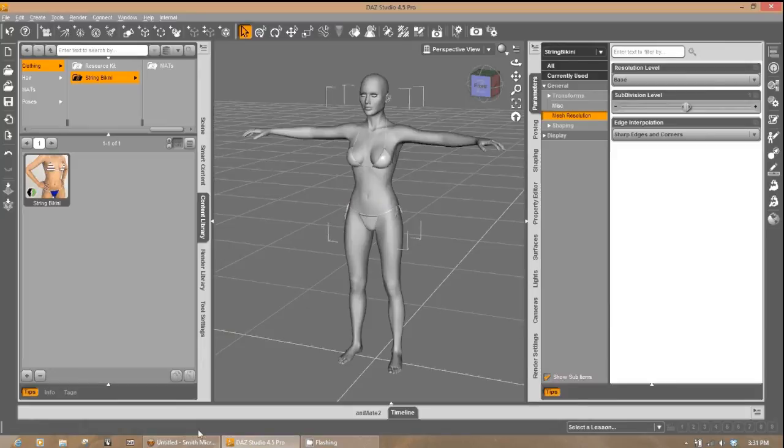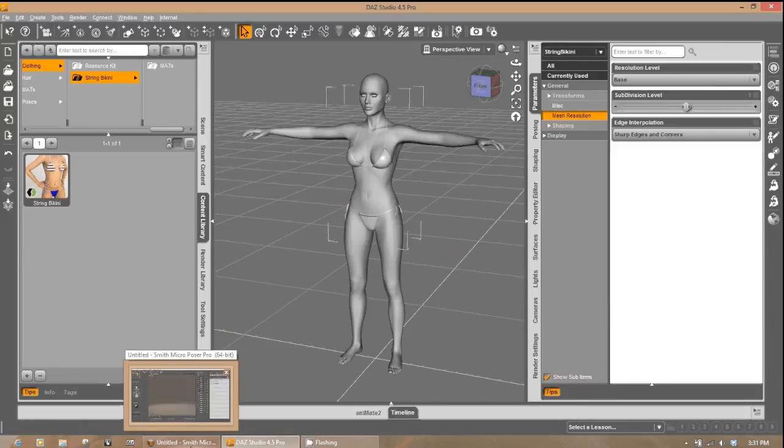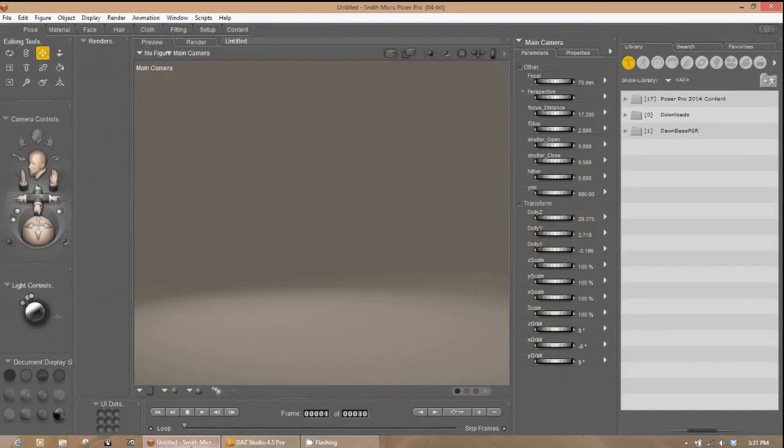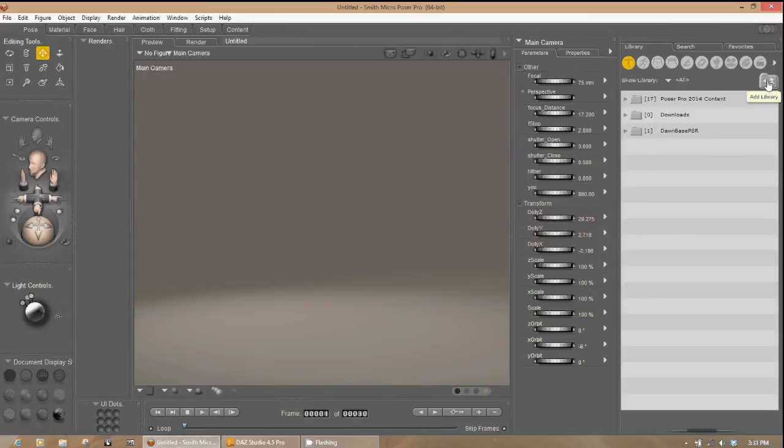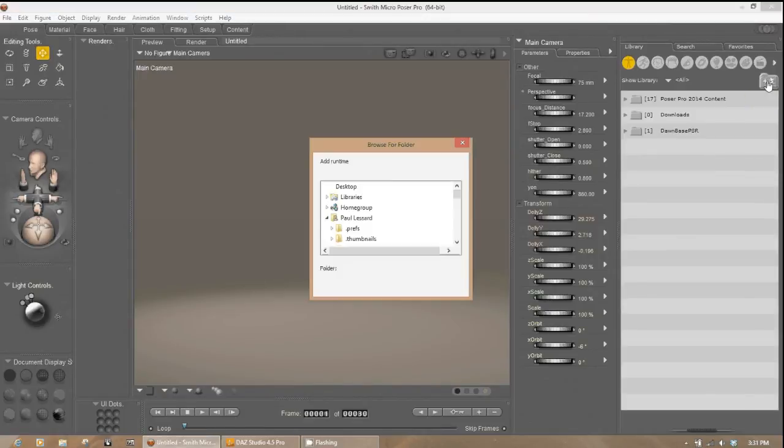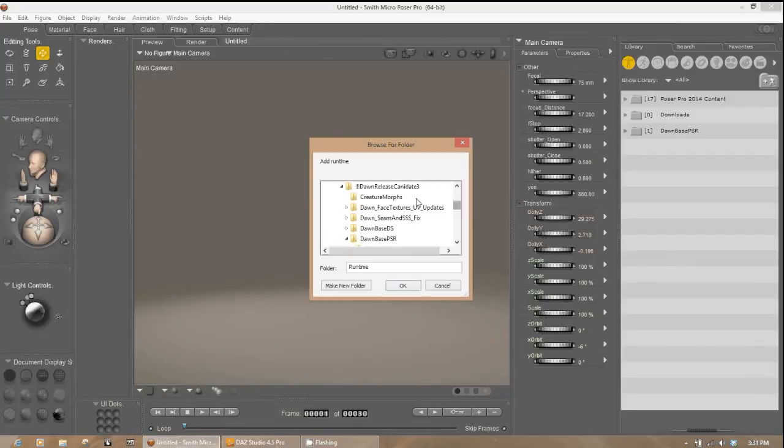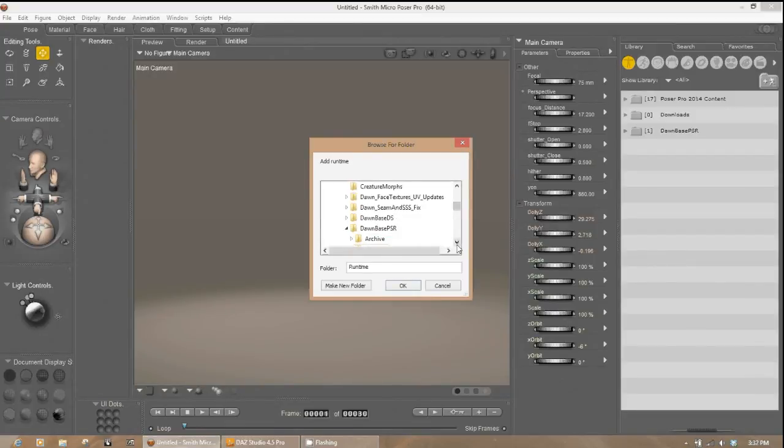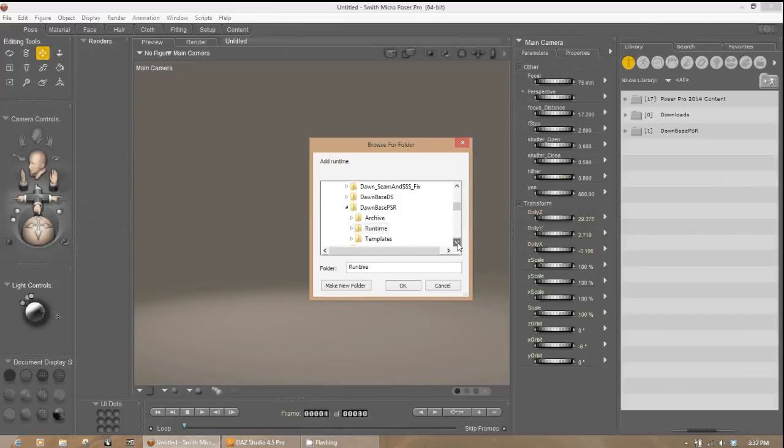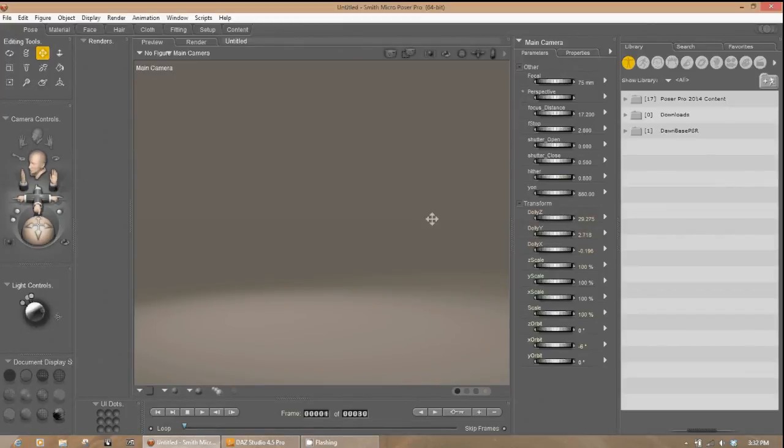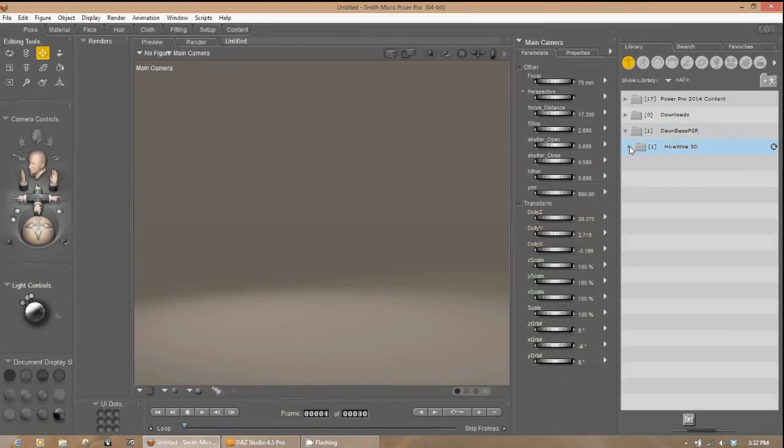Make sure that your Poser directory is mapped. Simply click on your Add Library and go down and select the proper runtime. Mine being in here as the runtime. You can see it's already highlighted. And click OK. Mine's already mapped. So we'll go ahead and open this up.